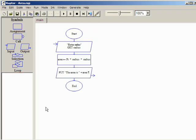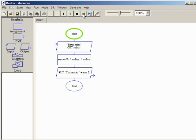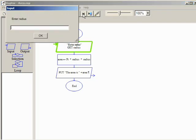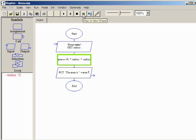Clicking the step button once will start execution and highlight the start symbol. Clicking again highlights the input symbol. Notice the input symbol has not yet been executed. The highlighting indicates the symbol to be executed on the next click of the step button. Clicking step now causes the input symbol to execute which opens the input dialog. Typing 10 and pressing enter sets the radius variable to the value 10.